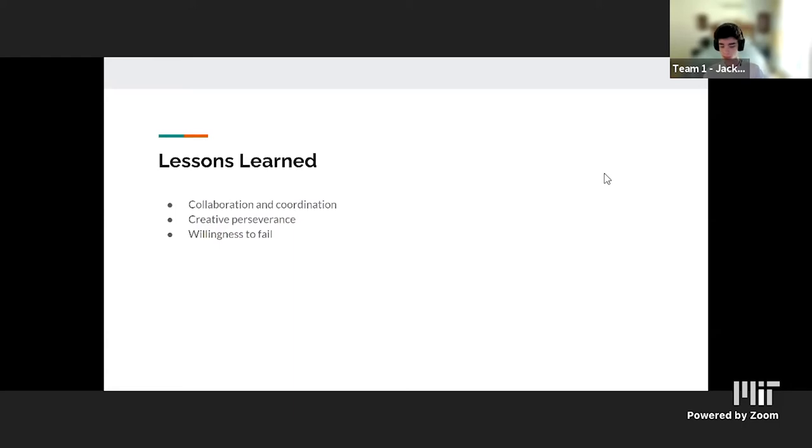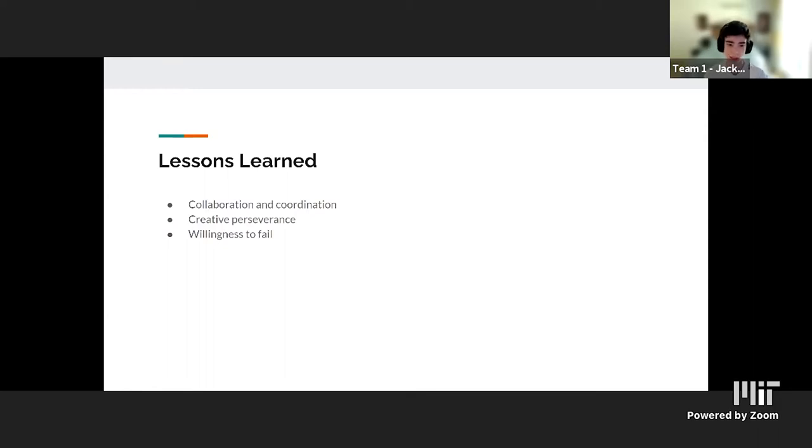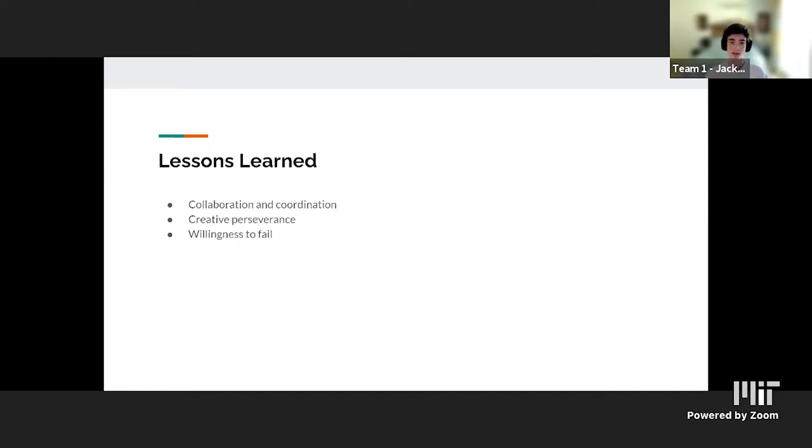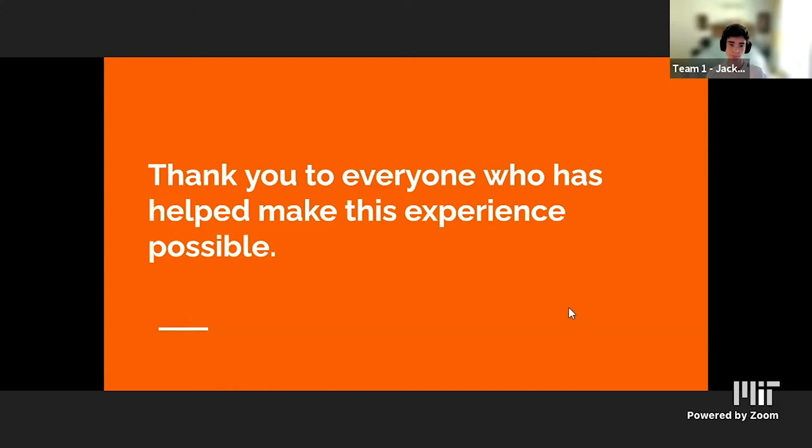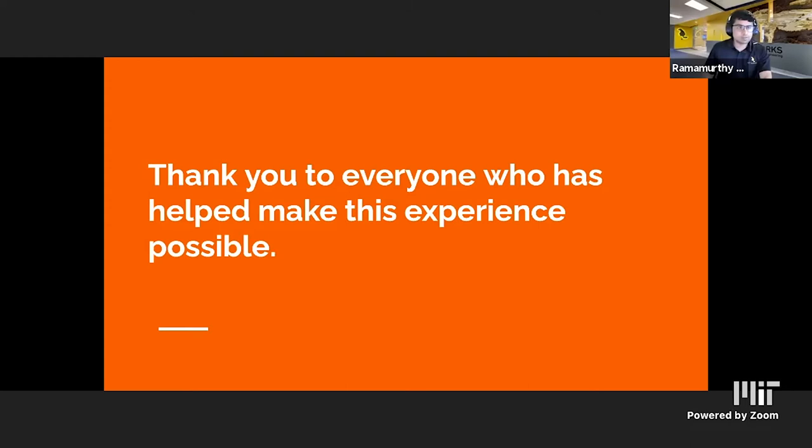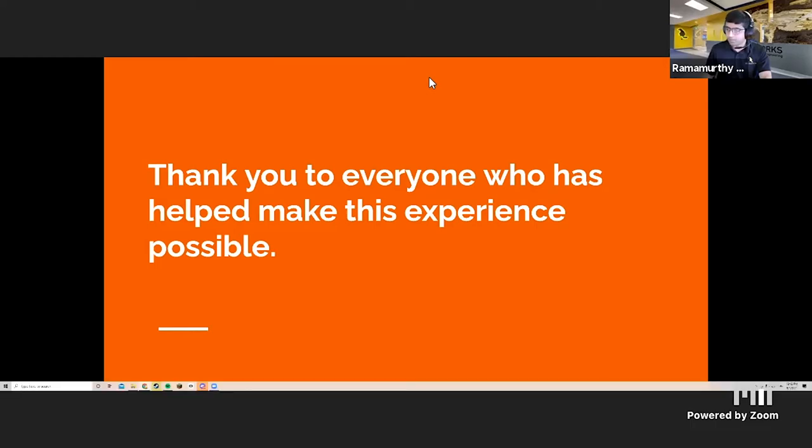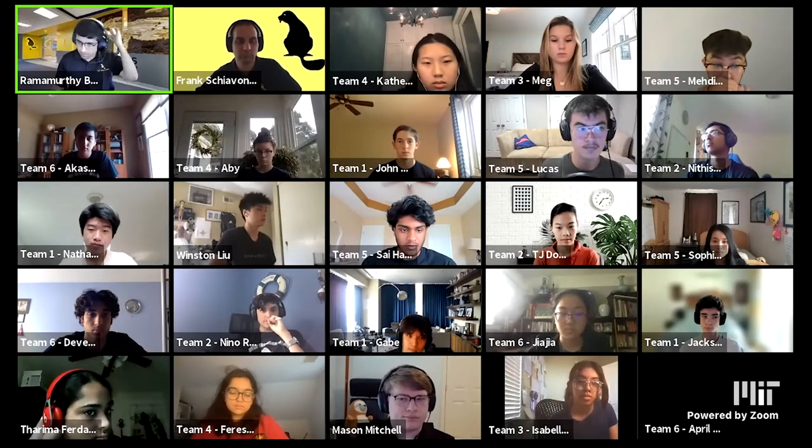Overall, throughout the course of this course, we learned to better collaborate and work as a team. Having to work on the same code base in GitHub can be very annoying at times. We also learned of creative perseverance, figuring out unique ways to fix problems, for instance, our slow testing speeds, and our willingness to fail and recognize when we need to shift perspective or move to a different system. Thank you to everyone who has helped make this experience possible, especially the great staff.